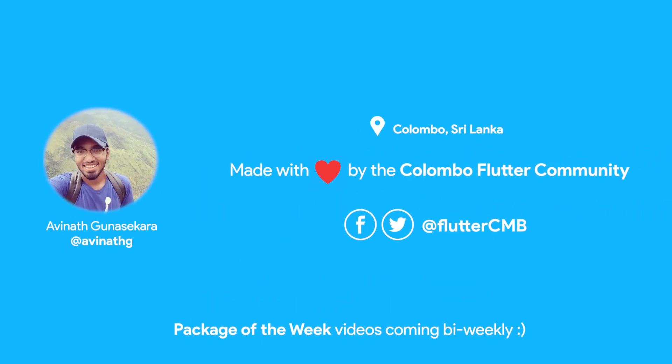Hey guys, it's Avinath from the Colombo Flutter community. Thanks so much for watching this week's package of the week. Make sure to like us on Facebook and follow us on Twitter. Like and share this video, and don't forget to subscribe. These videos will be coming out bi-weekly from now onwards.